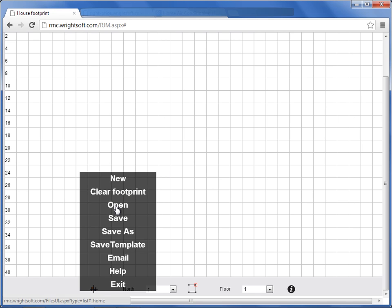Open allows you to open up existing projects. Save backs up the information of your current project that you're in. Save As is something that you do when you start a new job and you want to save it for the first time. Save Template is what you do when you want to save your default template, such as your company information, your most common weather information.